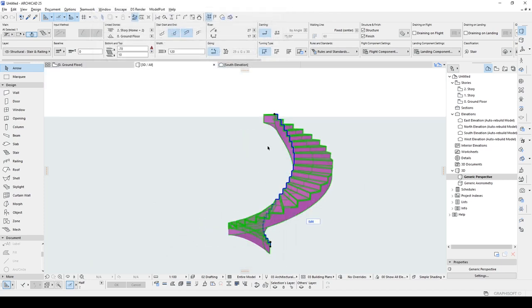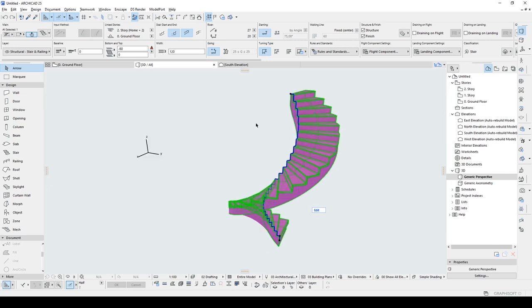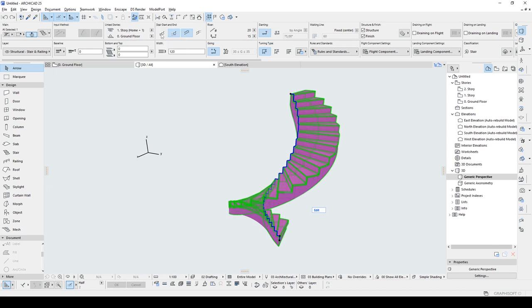It's pink because we have an error here. We can see from here, bottom and top stair has invalid height. Alright. The problem is we cannot make the whole stair with just a single stair system.